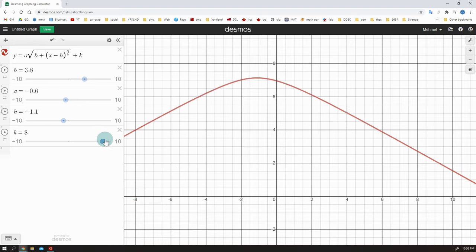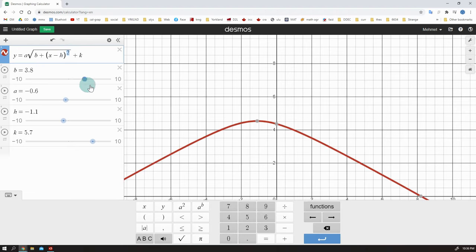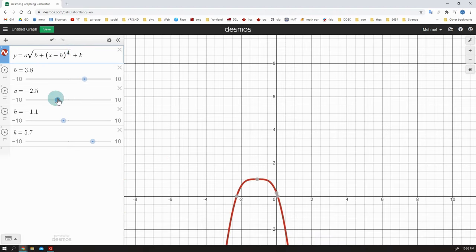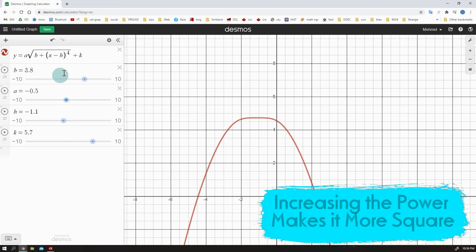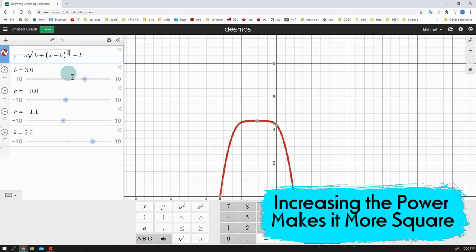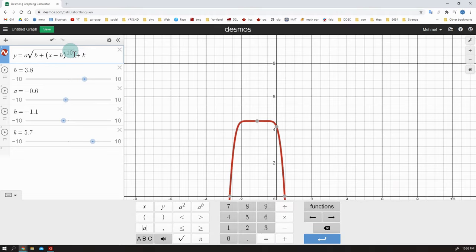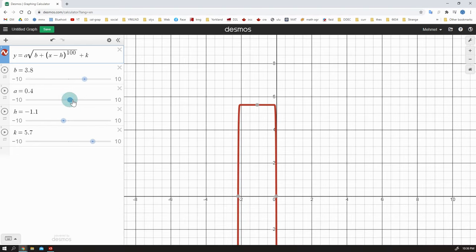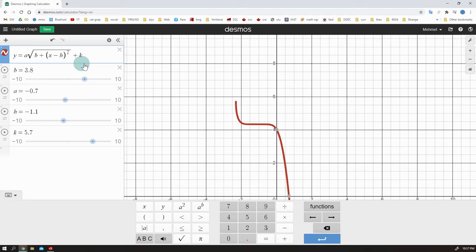There is one more thing I want to show you here. You can also change the power of x minus h right here and make the curve a lot more square. You see, when I increase the power 2 by 2, the graph looks more and more squarish. Look at this, the power 100 makes it almost a square, right? This might be useful. By the way, I do not write odd powers like 3, 5, 7 because they are not really helpful.